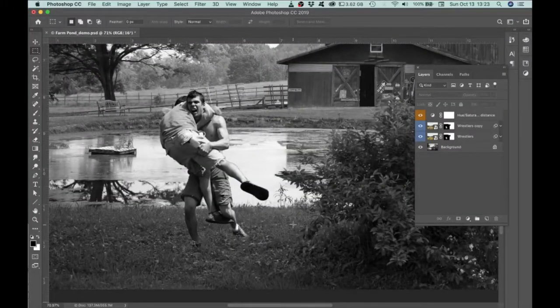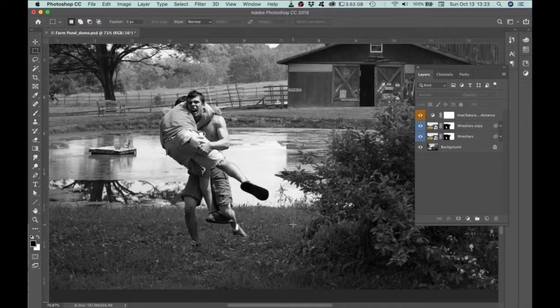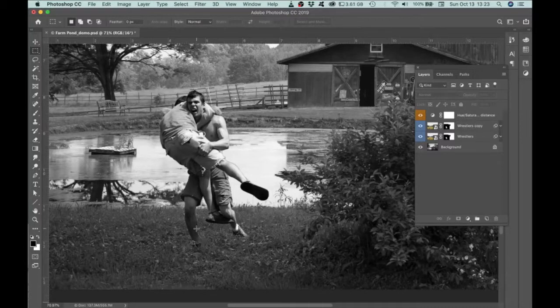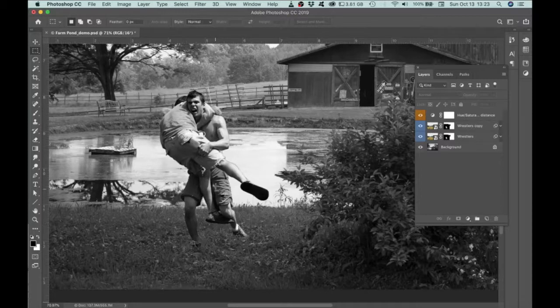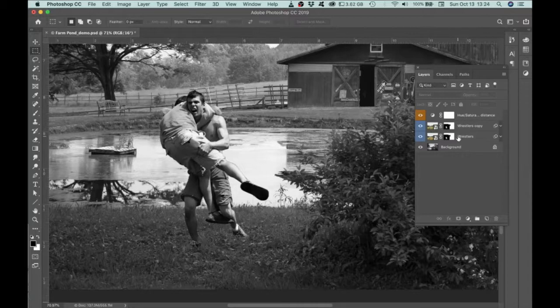I'm going to show you a technique for creating a shadow that accurately reflects the silhouette of an object that's been masked using a layer mask. So I'm going to create a shadow for these wrestling figures and I have these masked on layers.